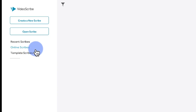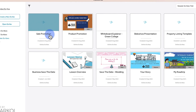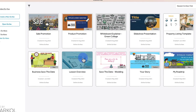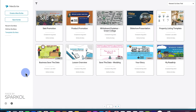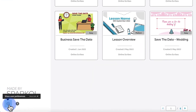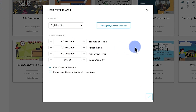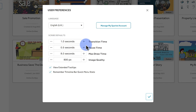You also have online scribes that you can access, and you have templates — if you want to start working from a template you can click to start. Before we go further, we need to understand the key settings in Sparkle. You can access the key settings by coming to the bottom left gear icon and clicking on it to access user preferences. The first thing to notice is the language — right now it's set to English, but you can change it, manage your Sparkle account, or change the scribe defaults.